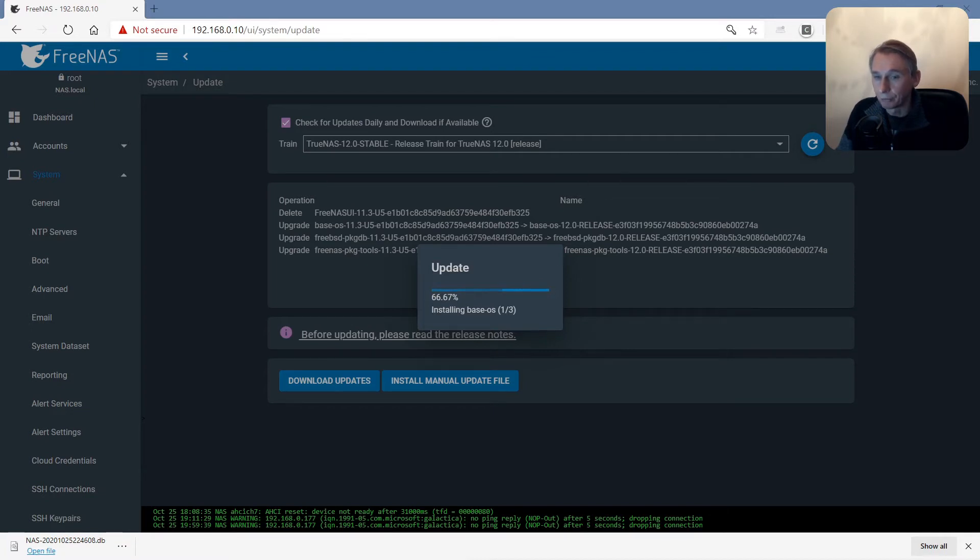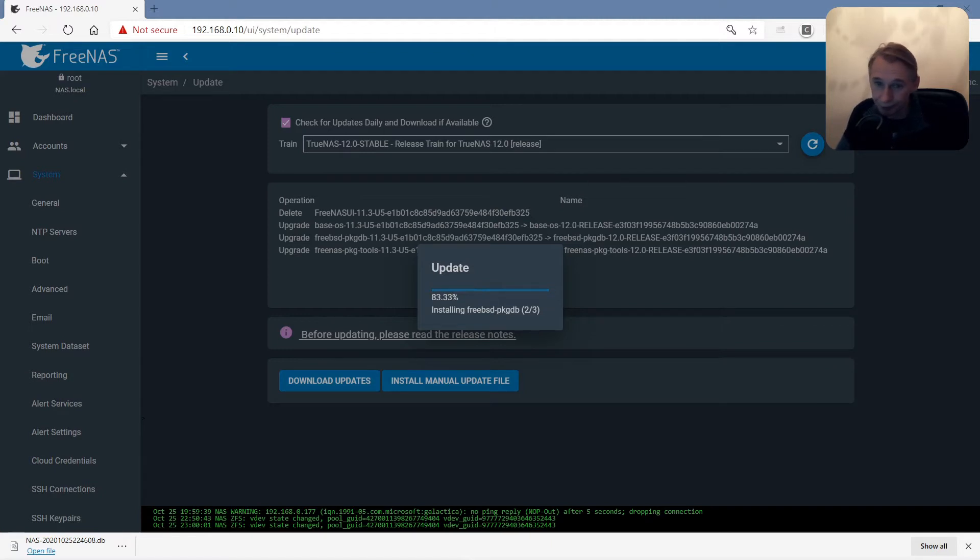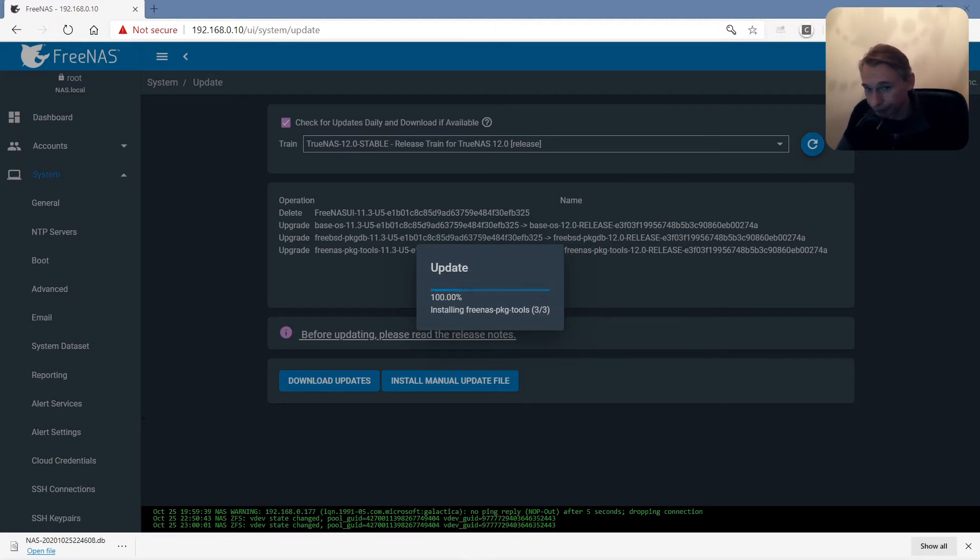And then afterwards when he reboots the update process will begin. Installing the second package. Installing the third package.